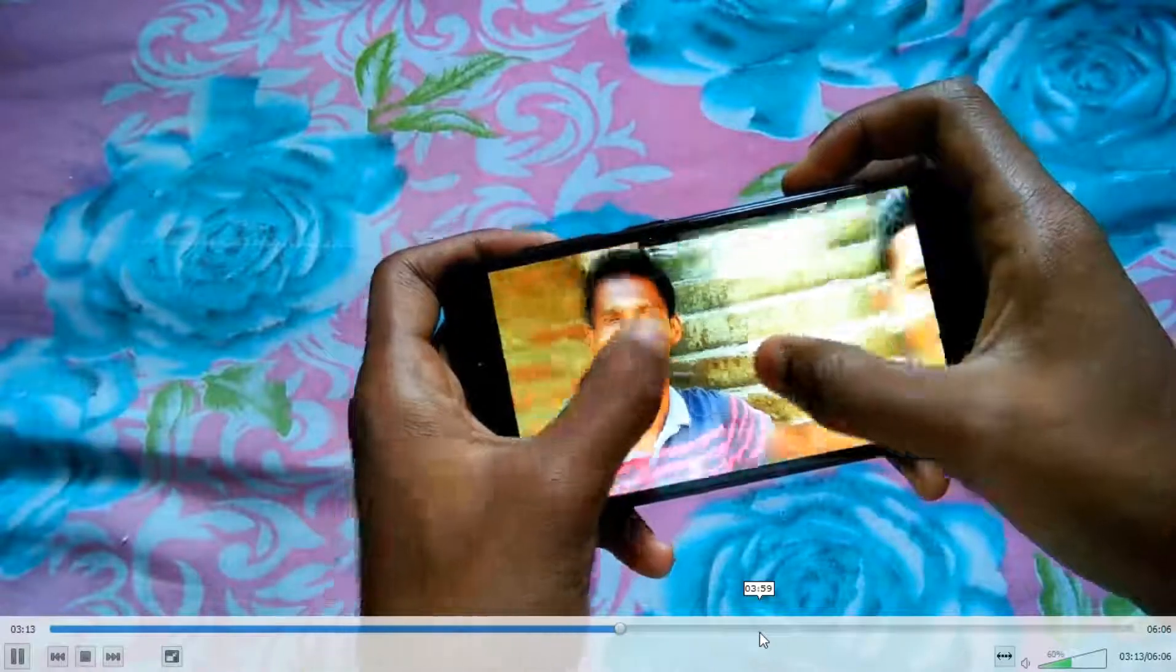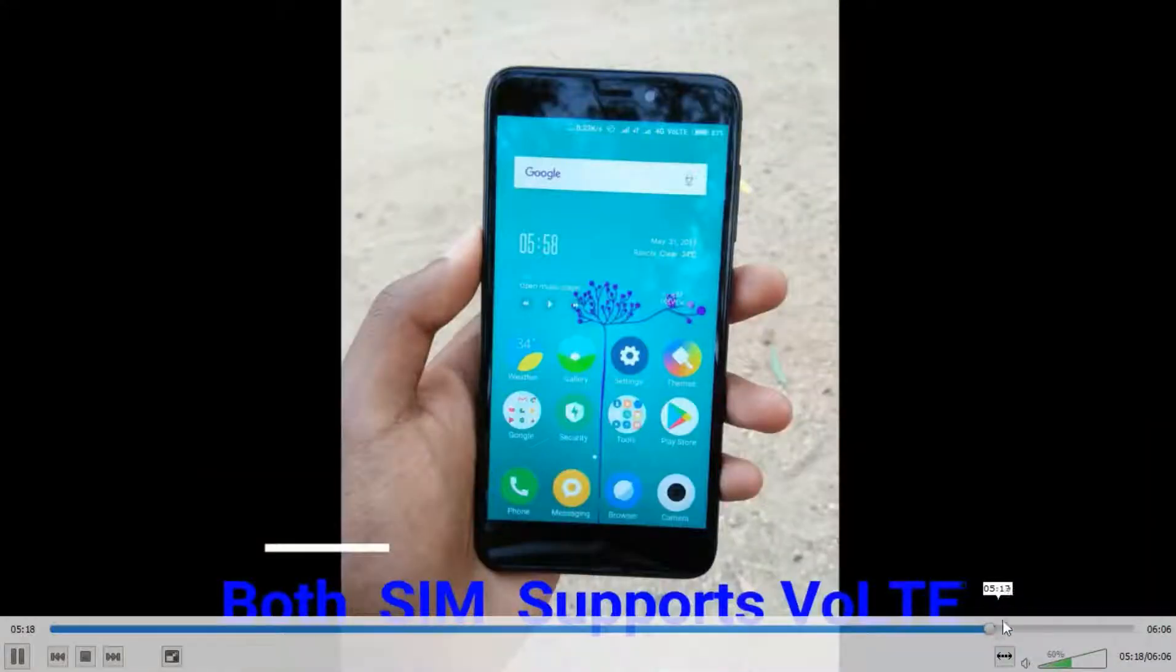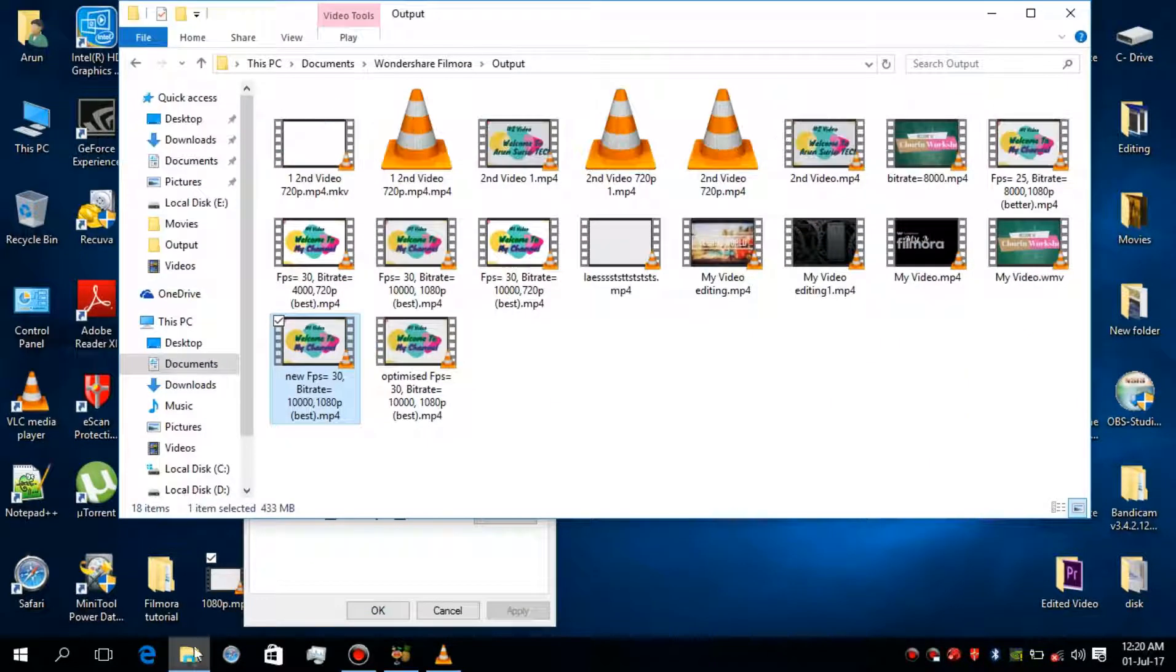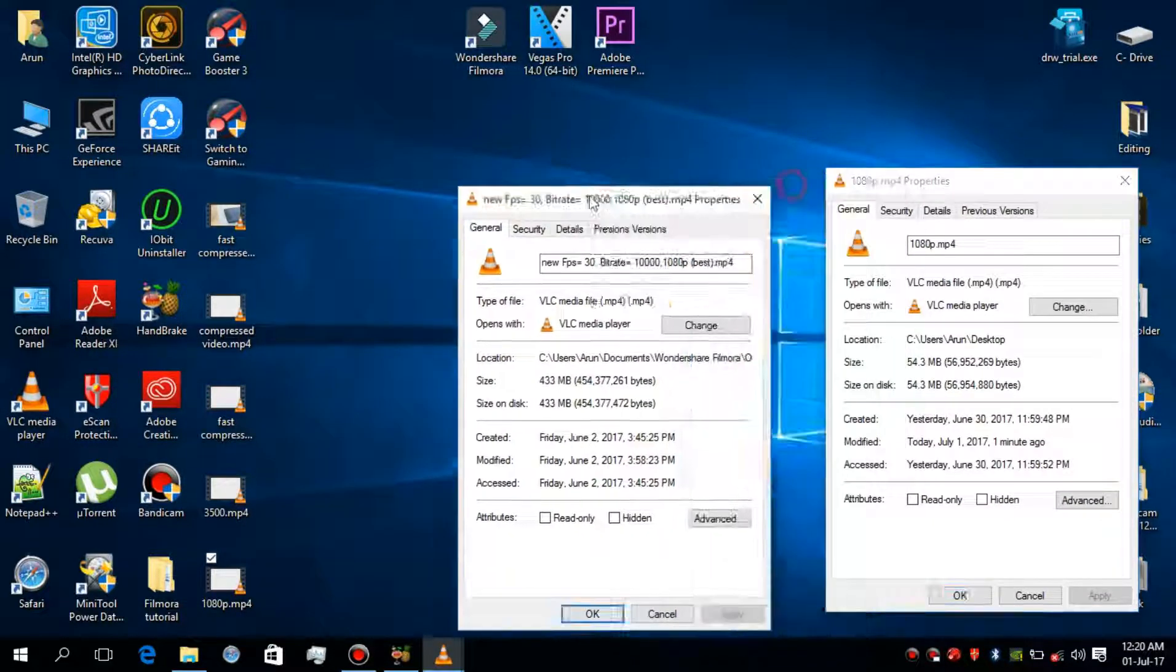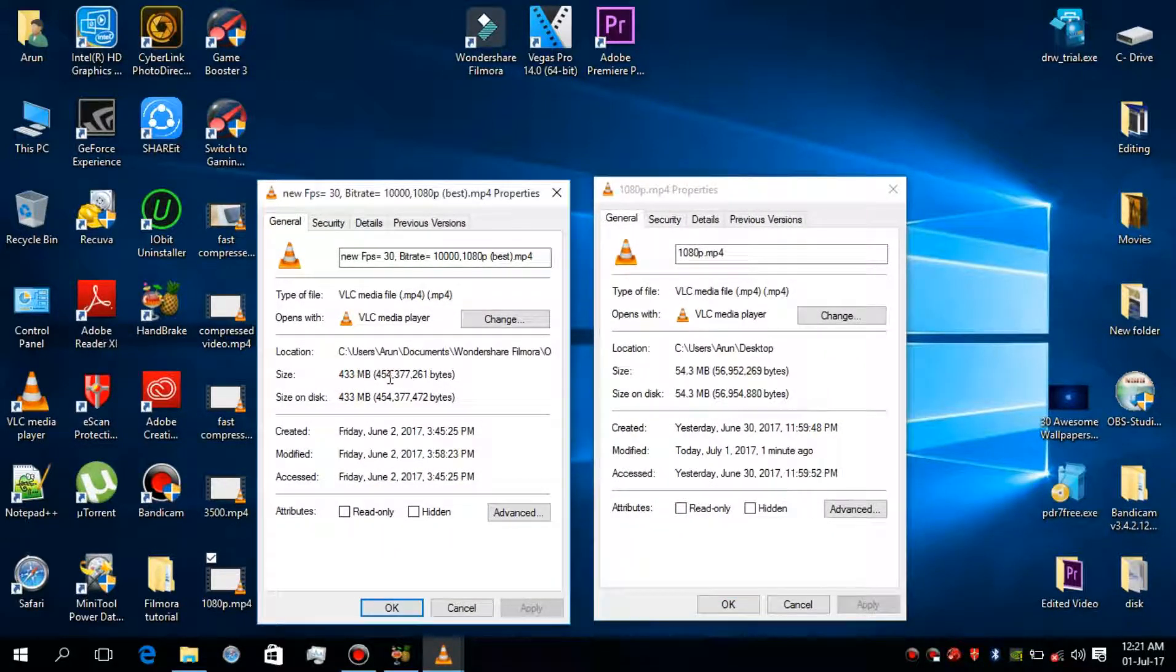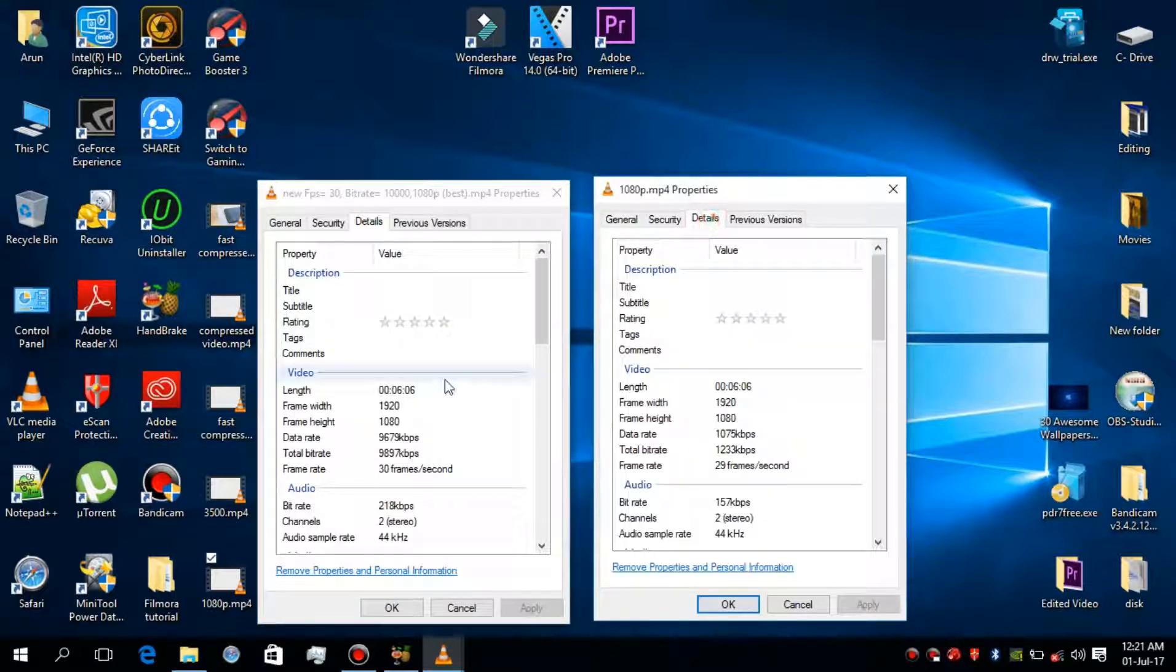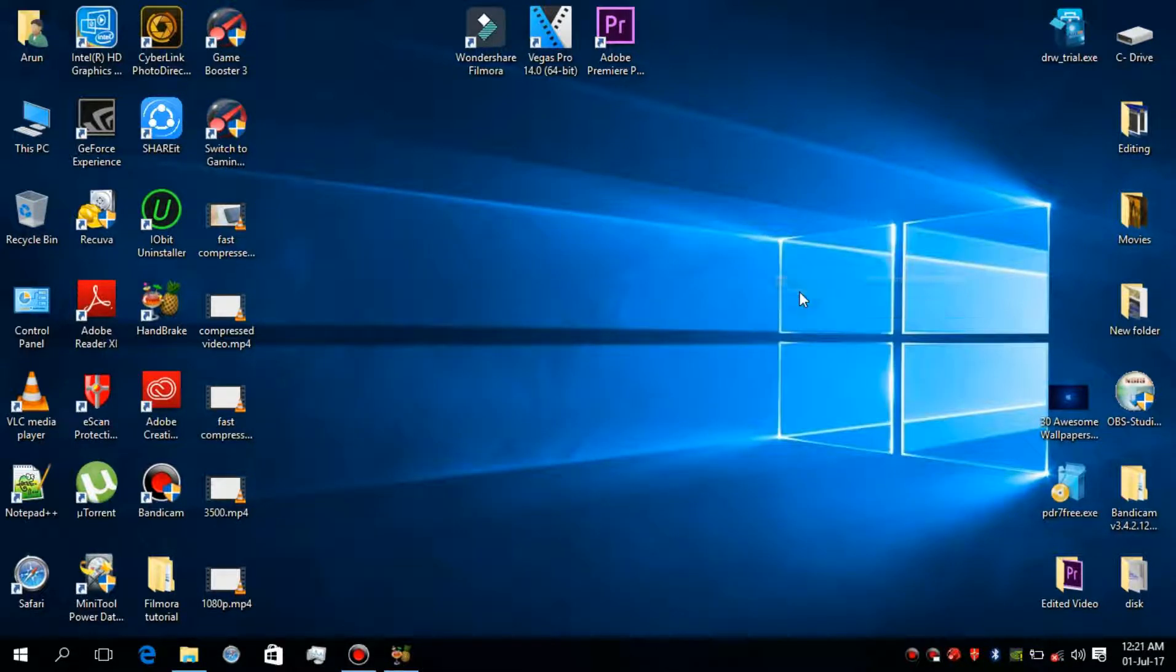My video quality has not been degraded too much as you can see. The left side one is the original video size that is 433 MB and the right side one is the compressed video size that is 54.3 MB. There is a huge difference in size but see both are in 1080p. The quality has not been degraded too much. This is the benefit of compressing the video using Handbrake using H.264 codec.